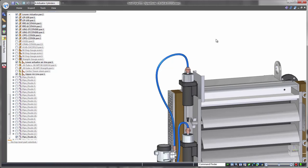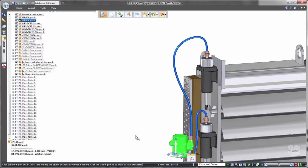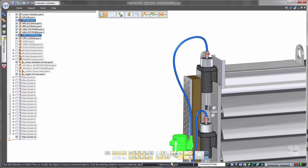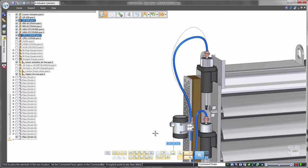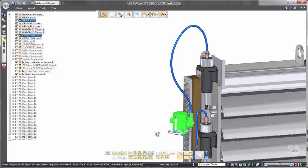Watch as we move this condenser component. The flexible tube maintains its length and changes its route to suit. Valuable accuracy for validation.